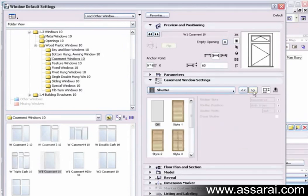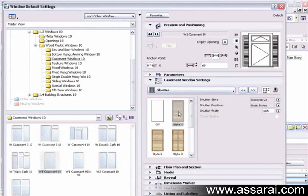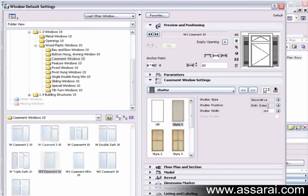We can also apply shutters to the window. The shutters, of course, have their own styles: decorative, functional, and positioning, and the shutter width.